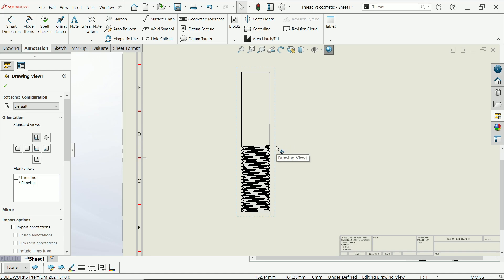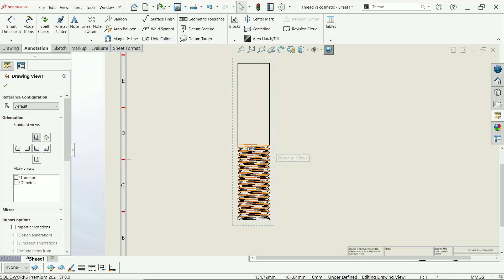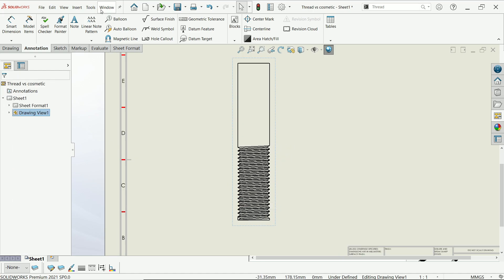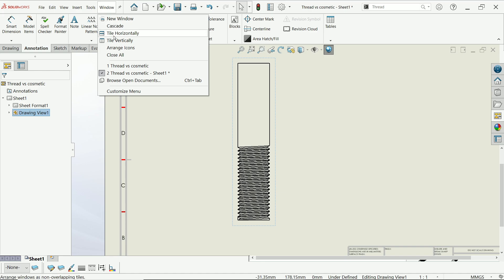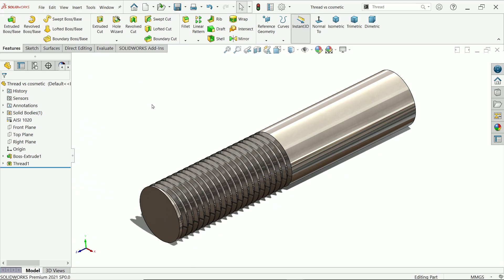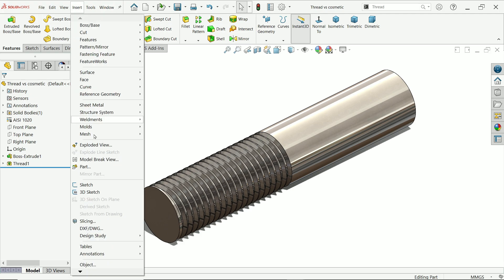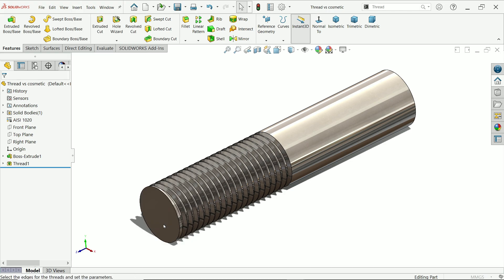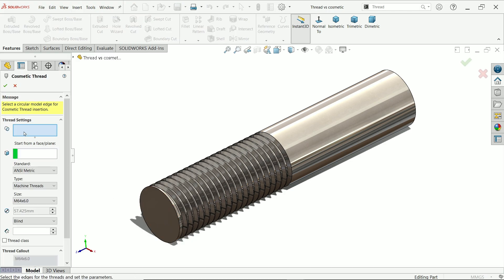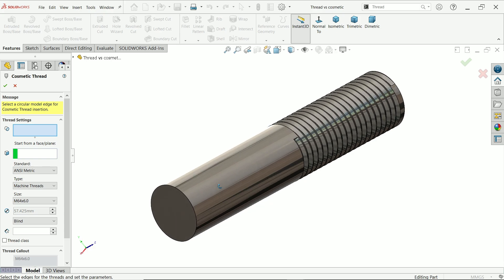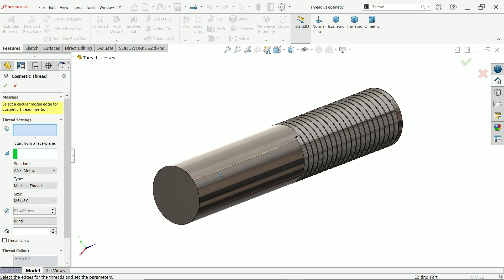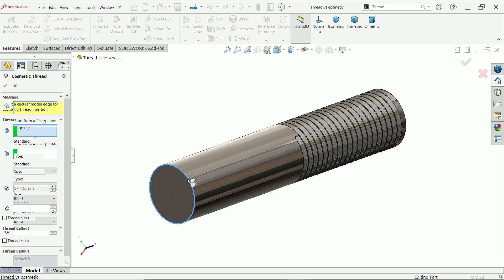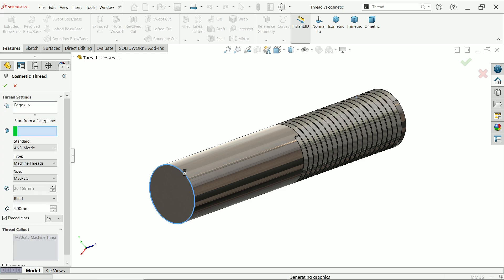Go to again drawing. Now here activate cosmetic thread. Go to insert and here you will find option called annotation. In annotation, cosmetic thread. Now let's rotate this component.